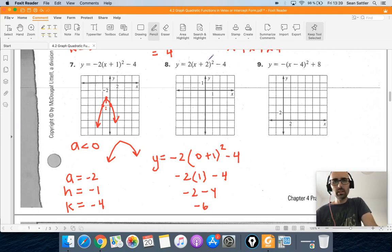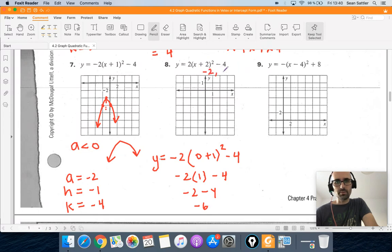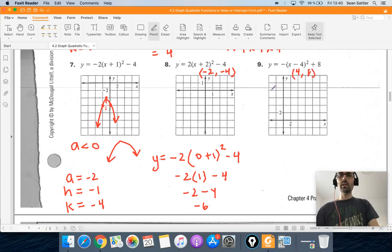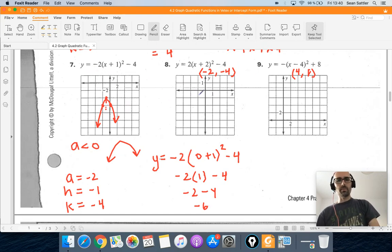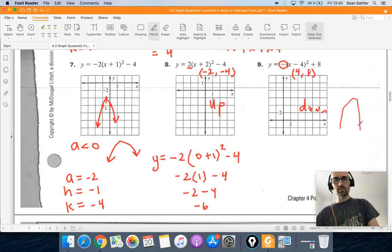I'm going to go through a few more examples to show you how to write the vertex. The vertex of this one would be negative 2 — the opposite sign — and then negative 4 for the y-coordinate. This vertex would be positive 4 and positive 8. In your homework, I'll ask you to identify the vertex and whether the parabola opens up or down. Since the a value is positive, this one opens up. Since this one has a negative a value, it opens down.